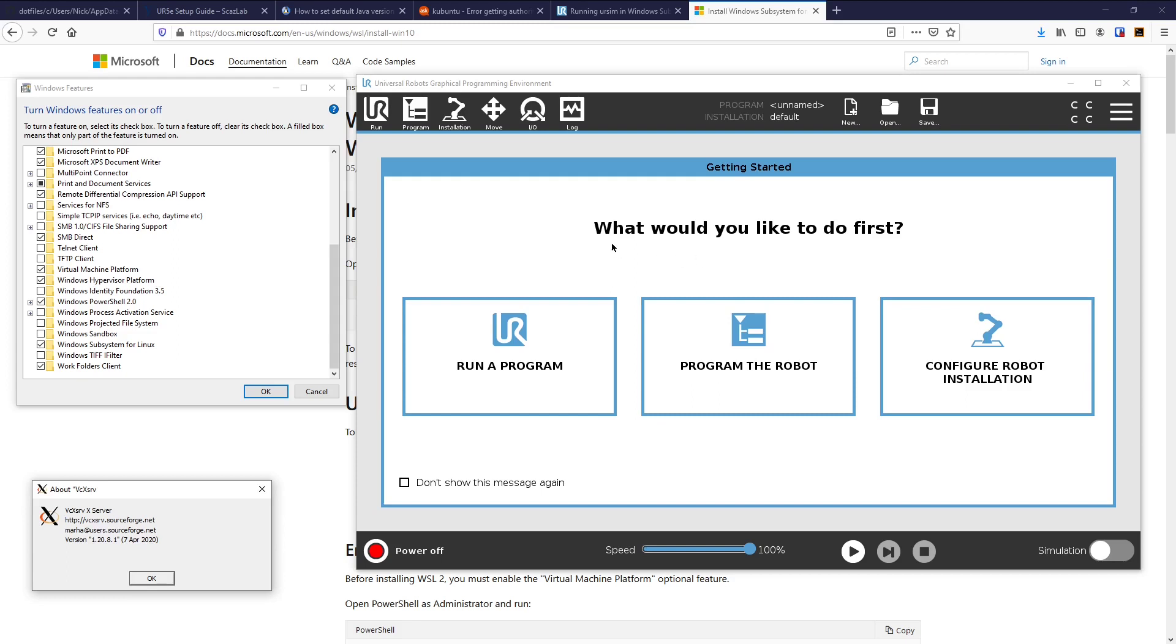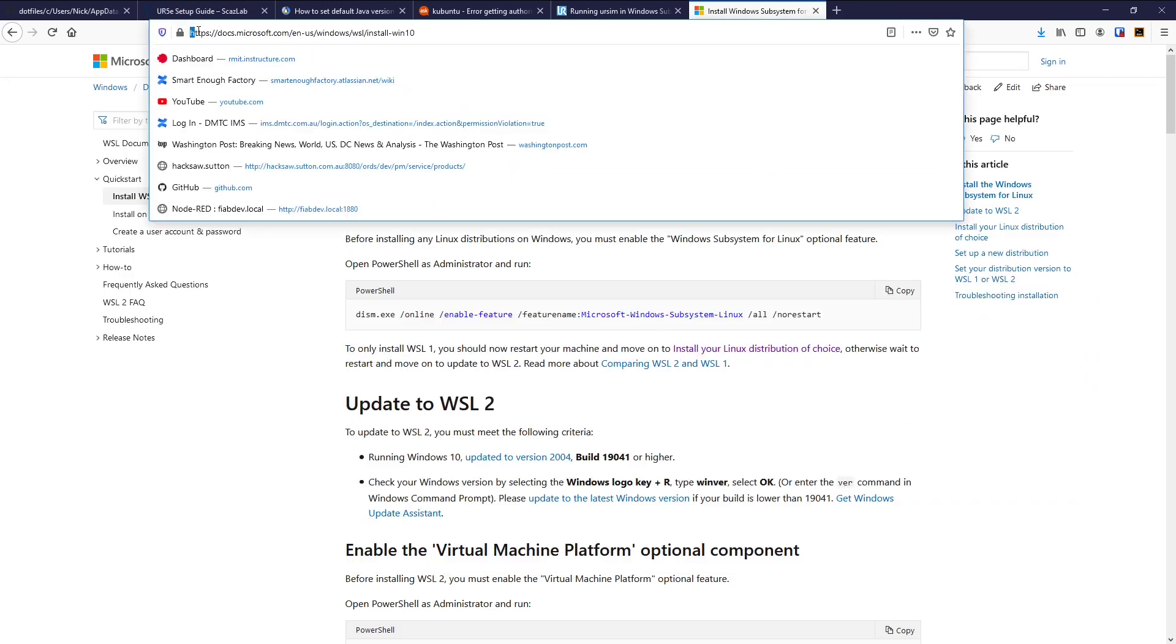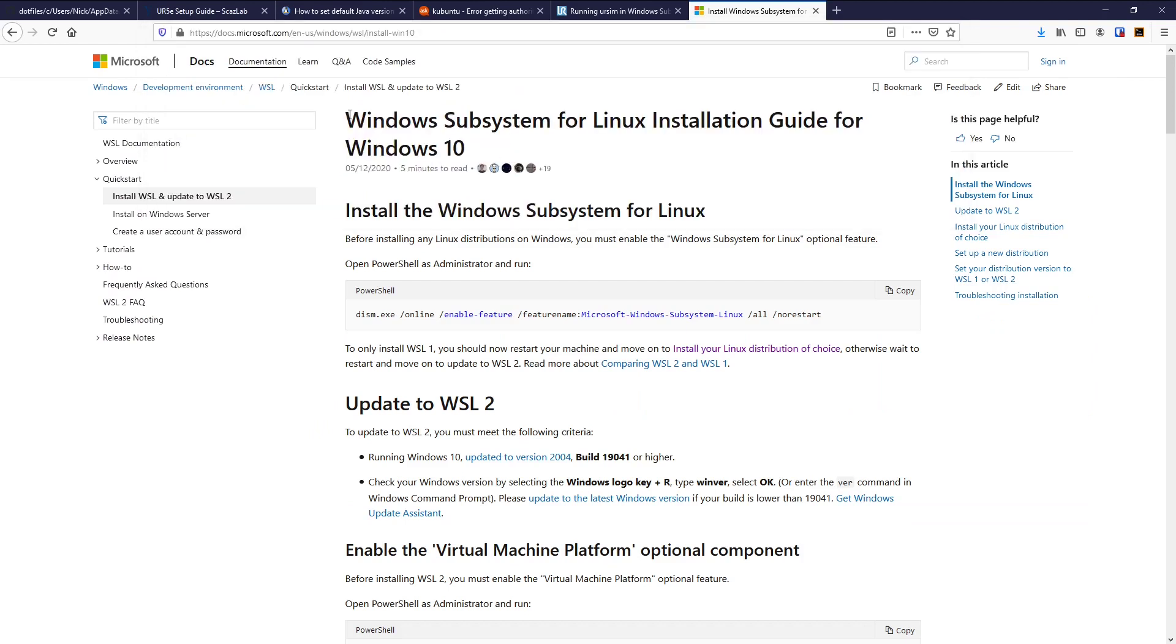Now this is showing you the endpoint, so how did we get to this endpoint? Well, what I would recommend is that you follow these instructions here at this URL, which is how to install Windows subsystem for Linux on Windows 10.